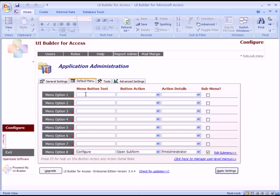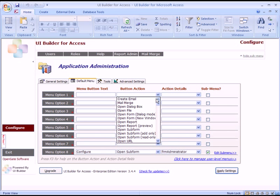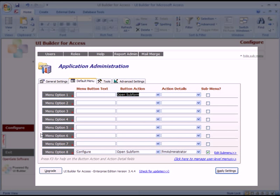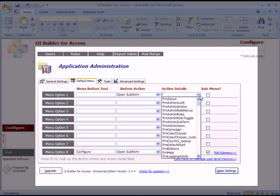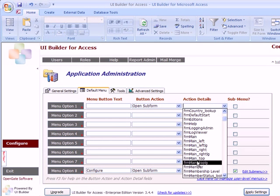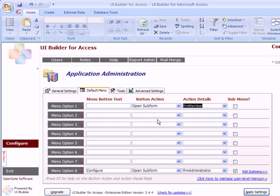When configuring buttons, the important thing is the menu button text. Let's look at one of the forms we have available. In the button action field you've got many different actions you can choose. When we select Open Subform, that means it's going to open whatever form in this central area here. So the first form we might want to choose is the Members form — type that in.